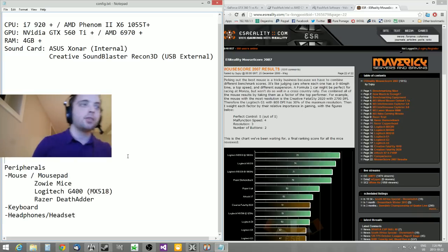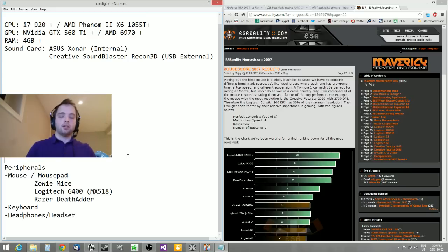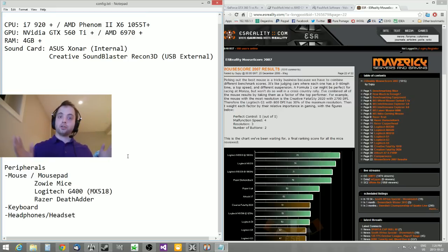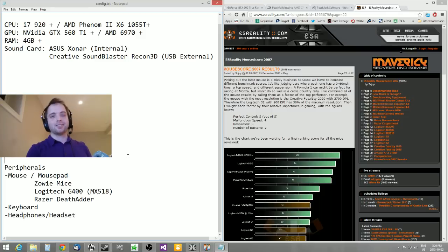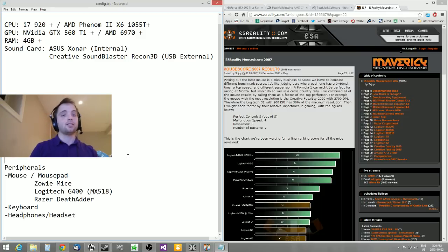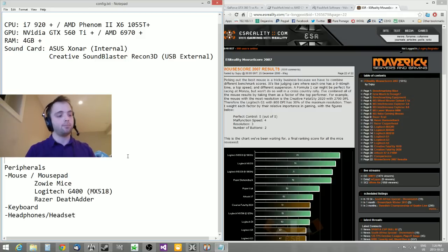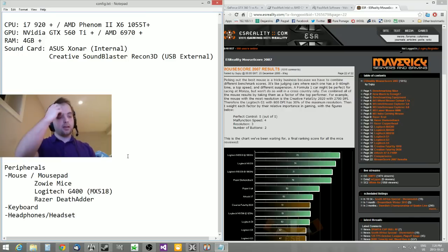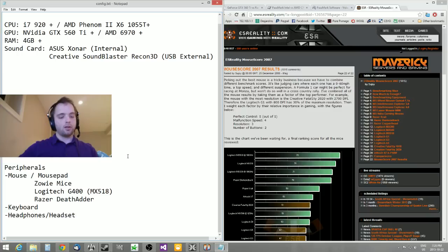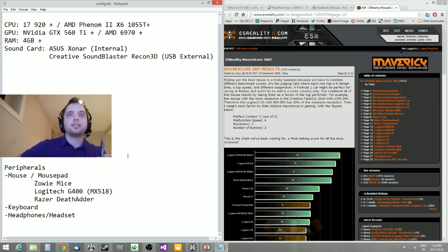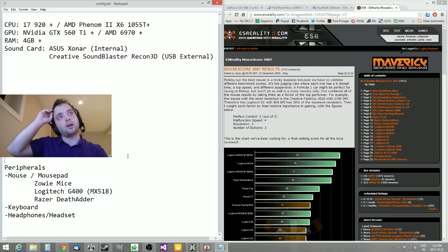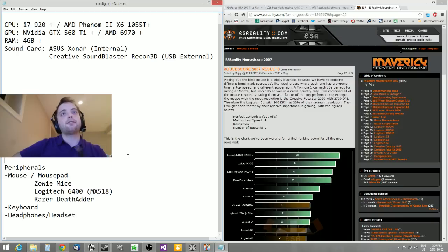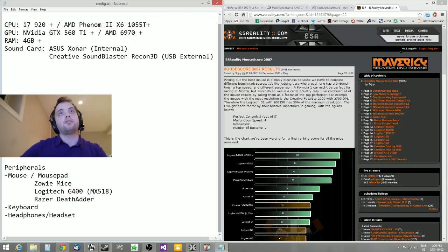Now headphones or headsets - I personally have the Sennheiser PC 350. I love these headsets. Not everybody likes them, but a lot of people actually do. Here's the thing: sound is important to some people, it's not important to other people.